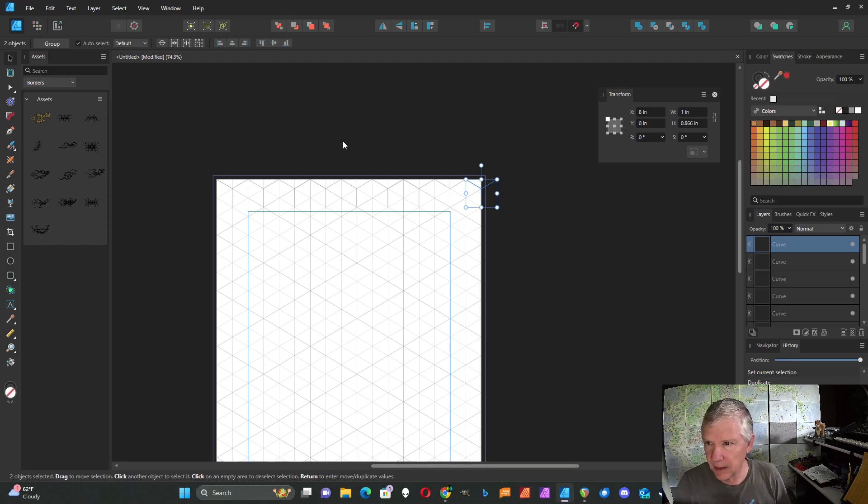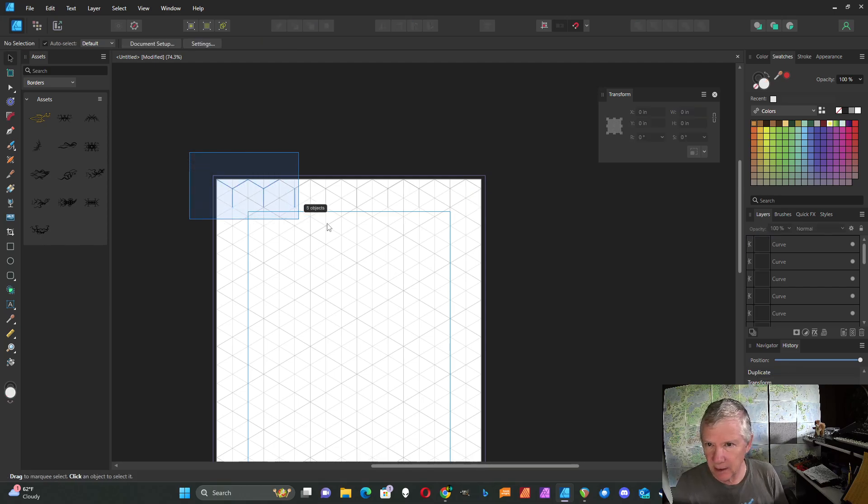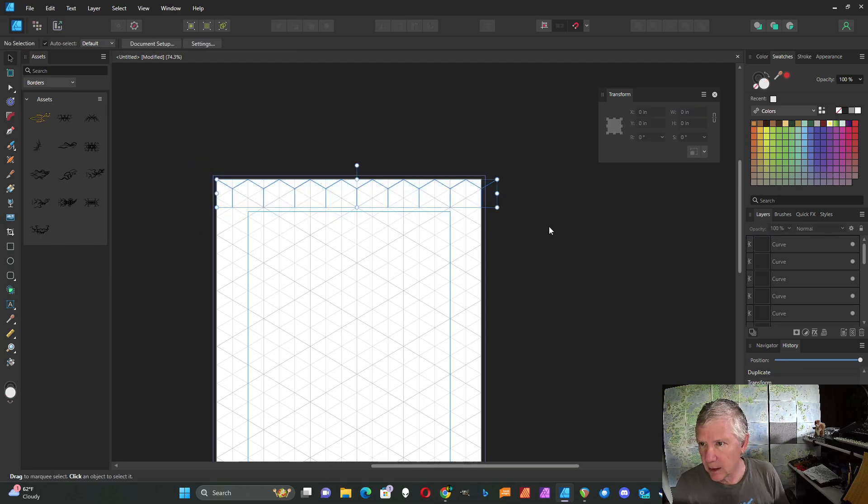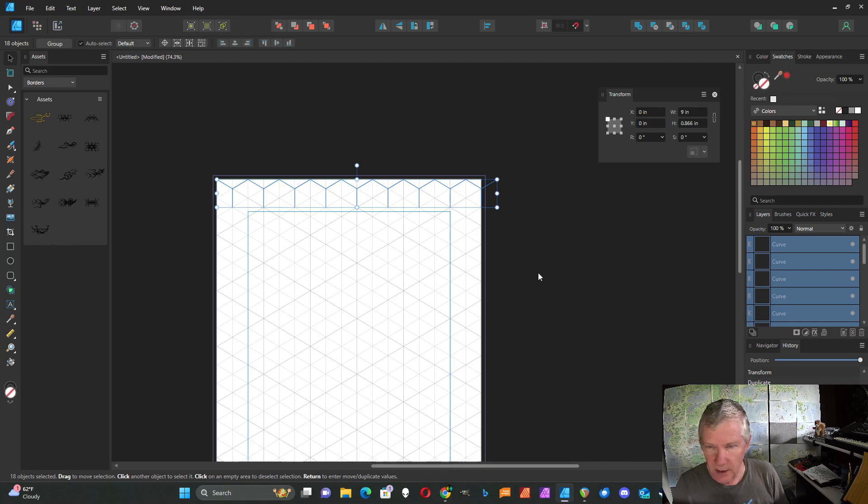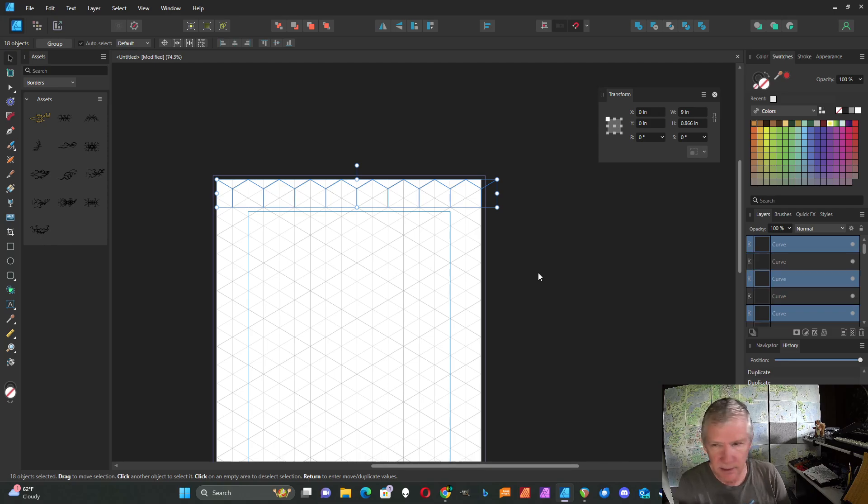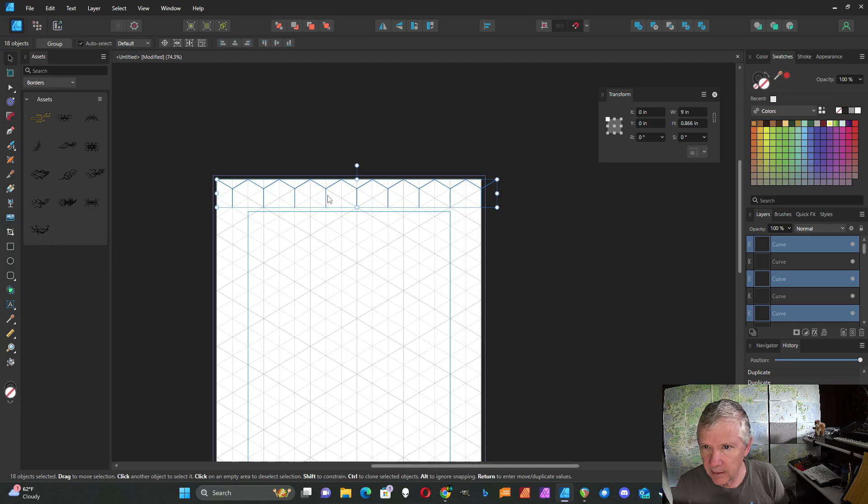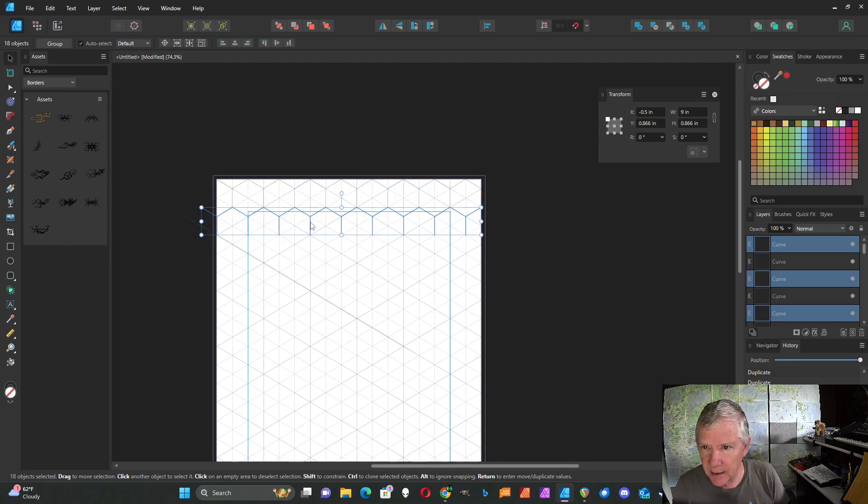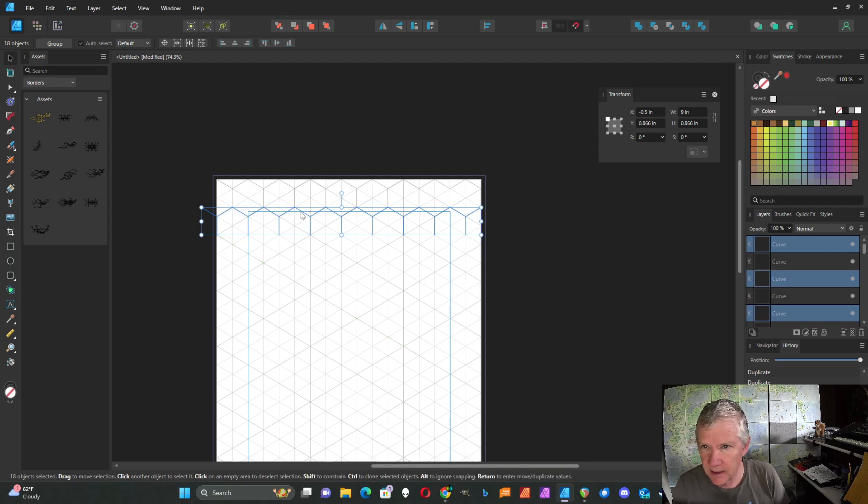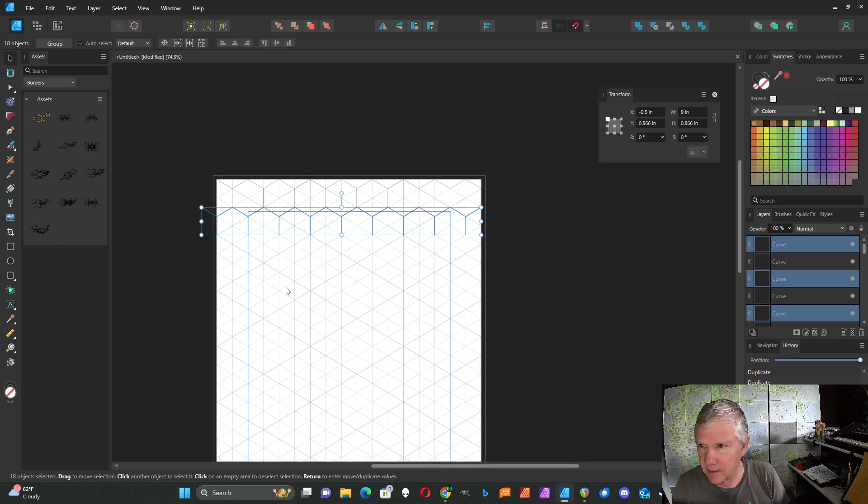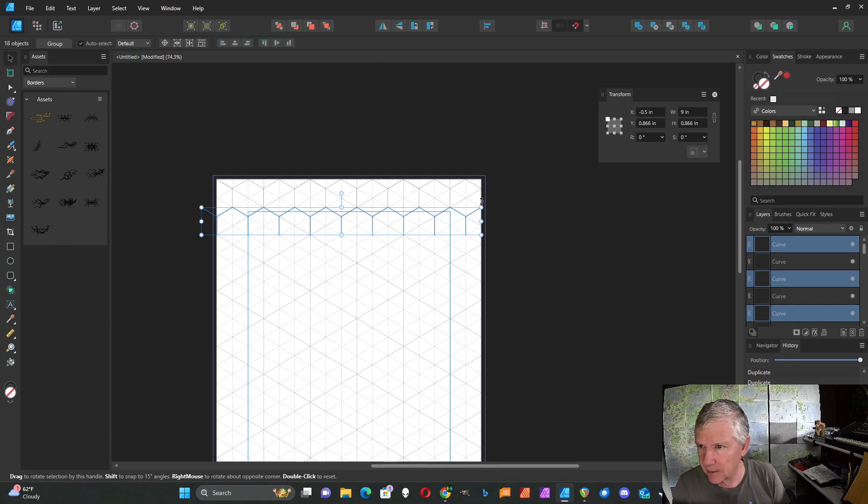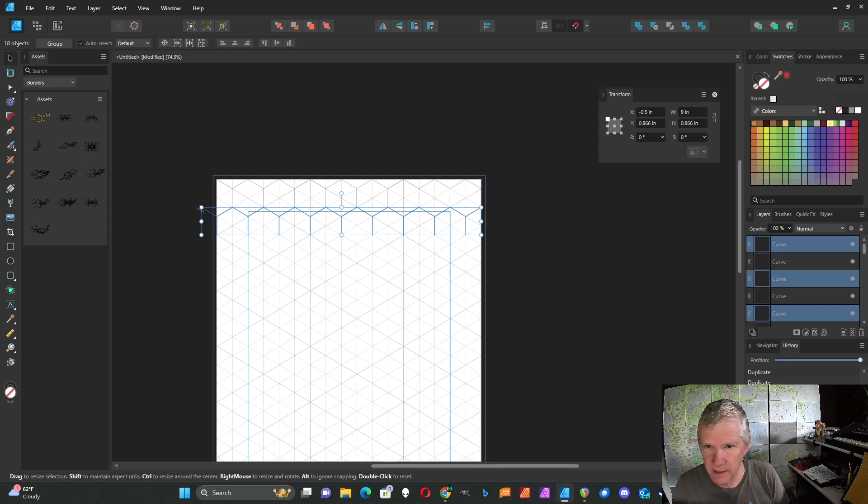Now I'm going to select all of those. I'm going to Ctrl+J again to duplicate it. I'm going to move this down until the peak of this hexagon is aligned with the vertical line of the previous row. Make sure it's aligned properly over here. That's good.